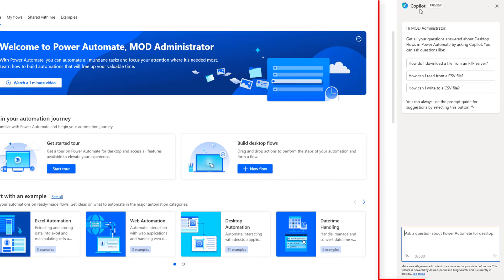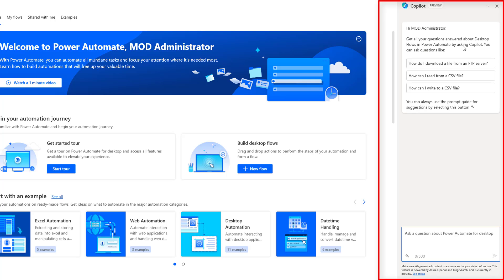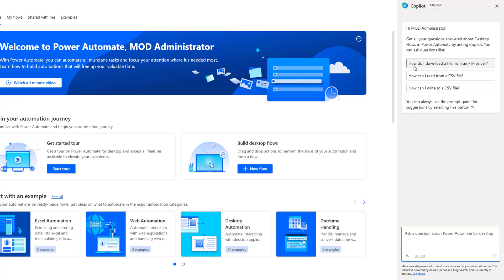The Copilot preview panel opens and says: 'Hi! Get all your questions answered about desktop flows in Power Automate by asking Copilot.' There is already a list of predefined prompted questions, such as: 'How do I download a file from the FTP server?', 'How can I read from a CSV file?', and 'How can I write to a CSV file?'